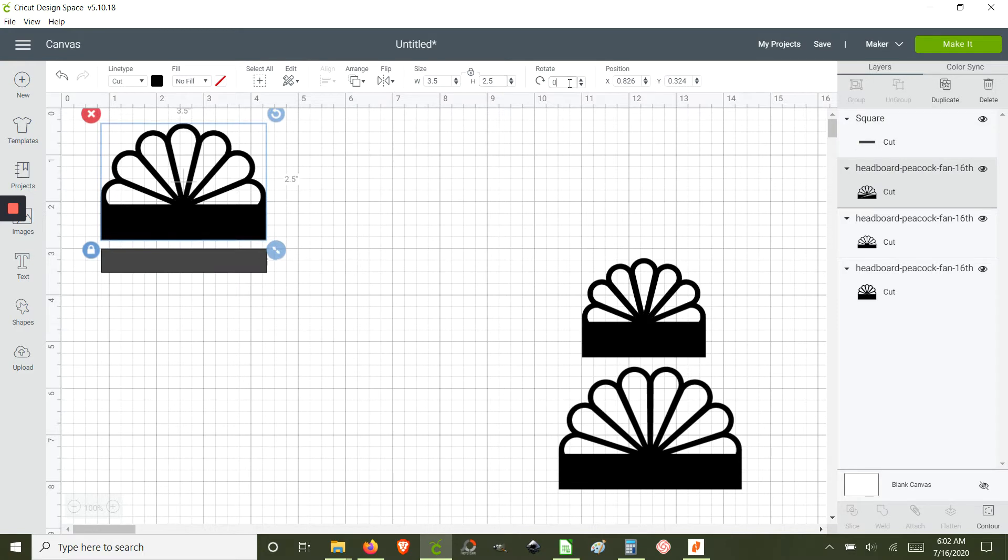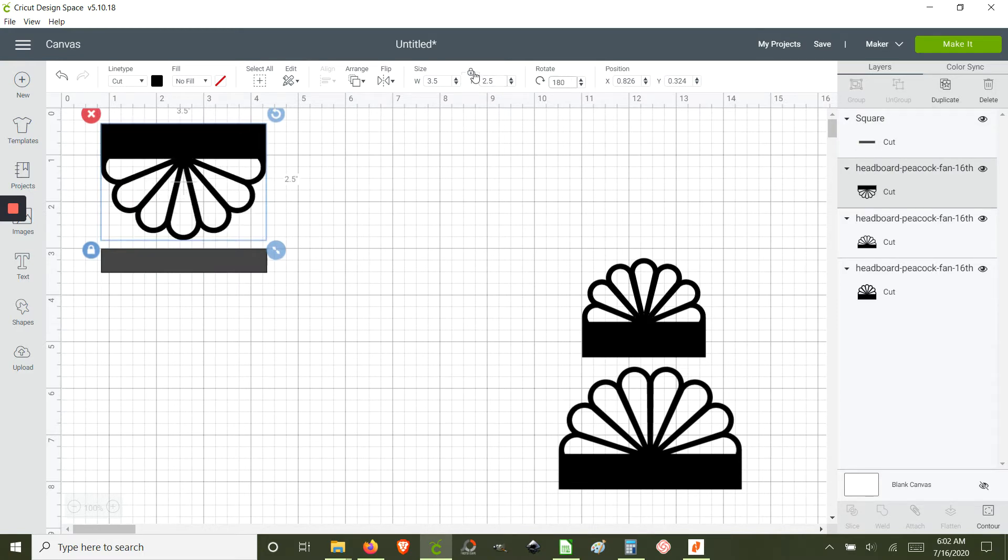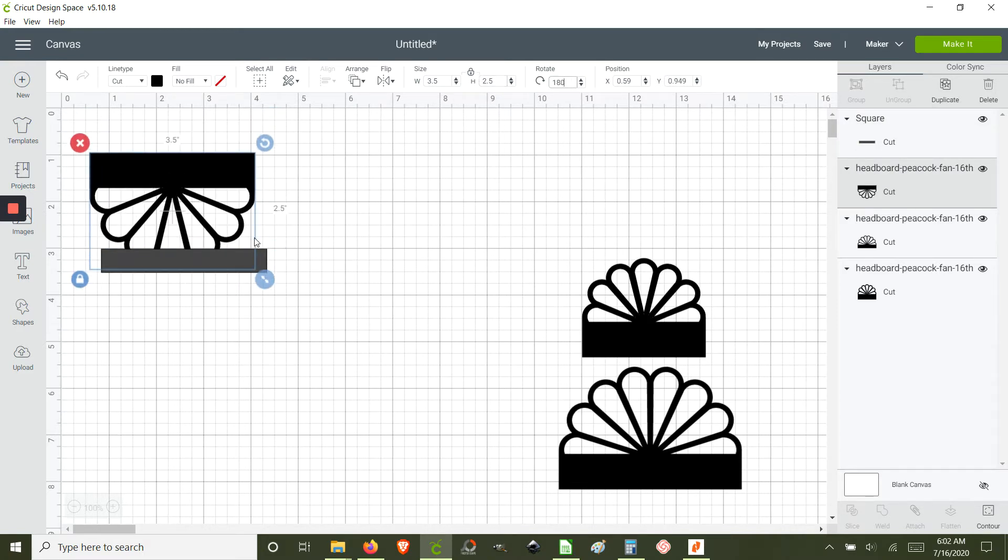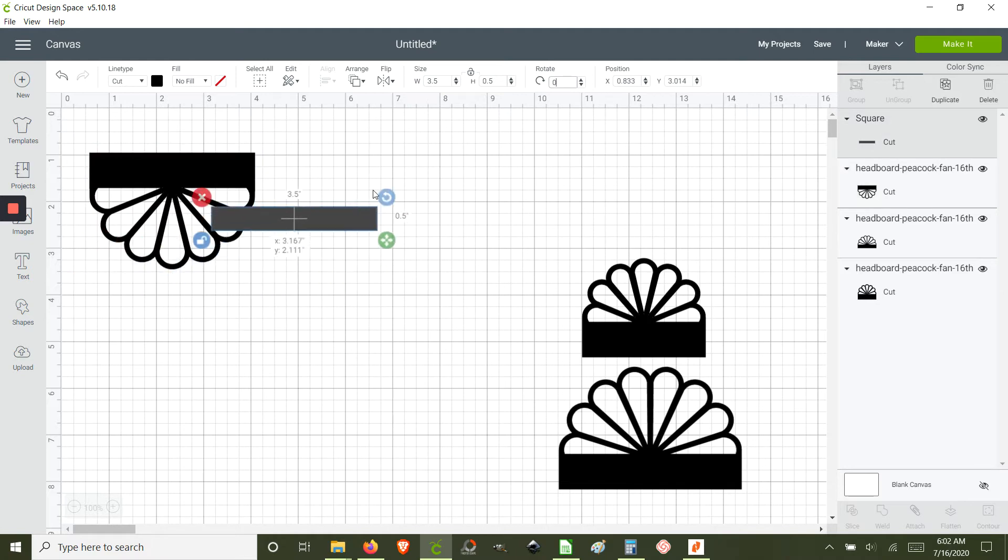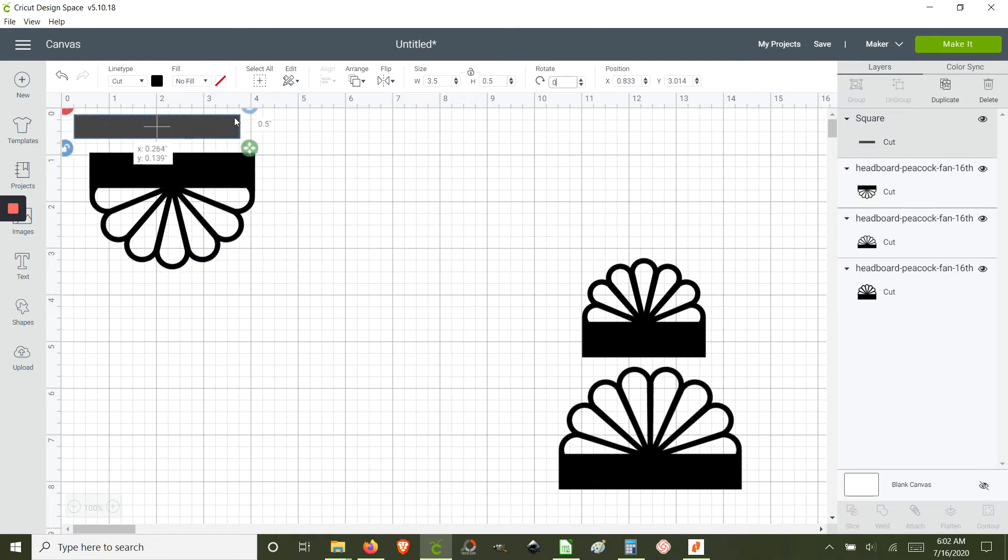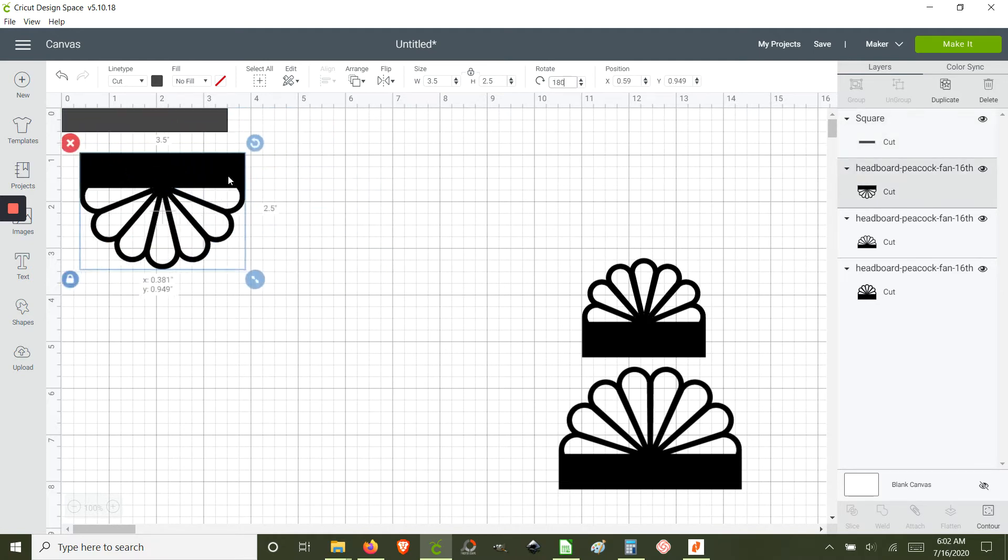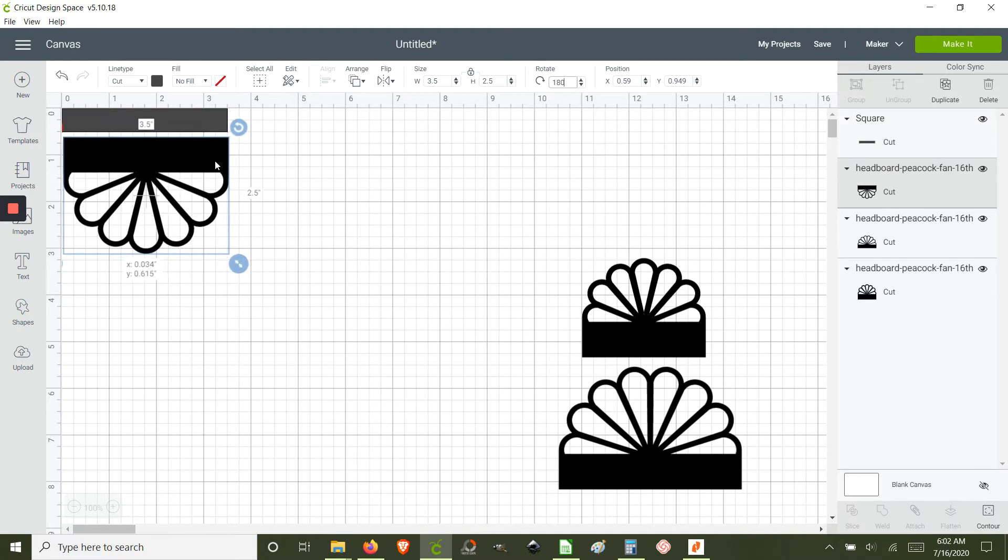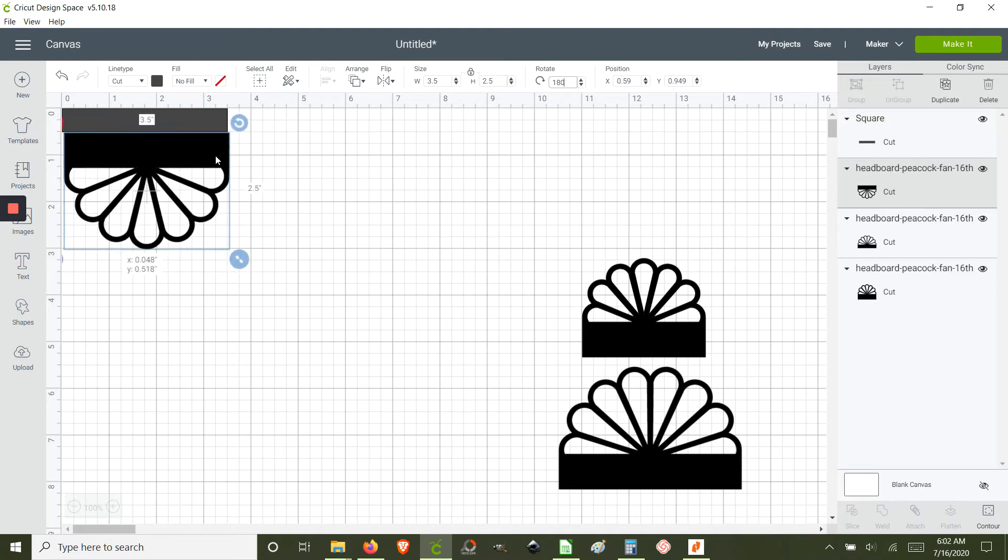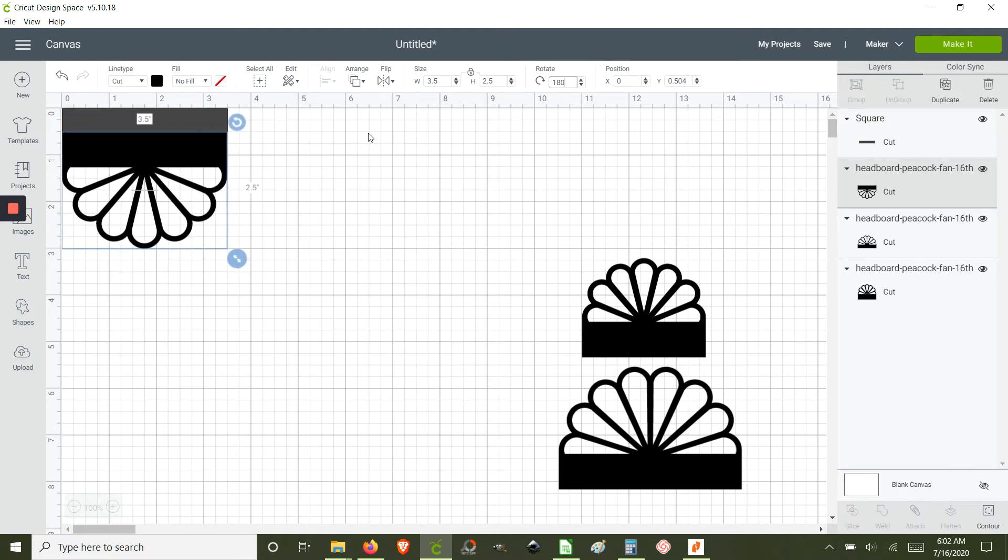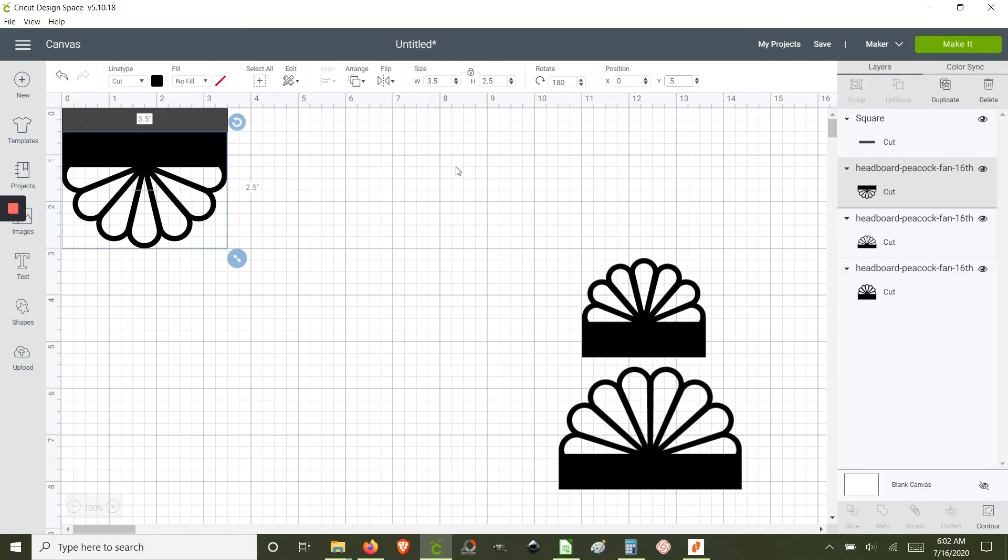Because when we have the angles at the corner we can take advantage of the 0,0 coordinates here. And here we want to make sure that it's at 0 and 0.5 for the headboard shape so that it aligns perfectly.